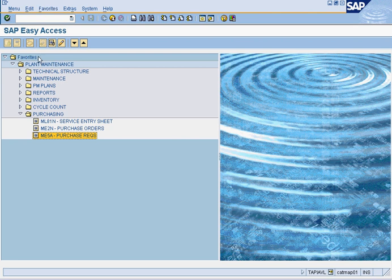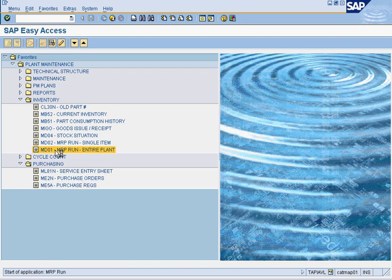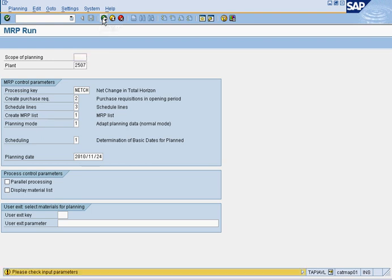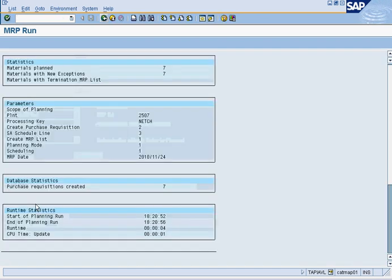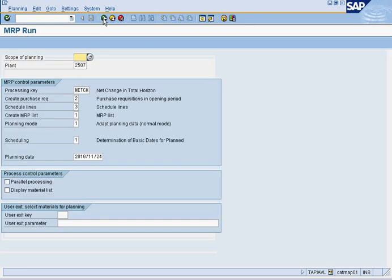First thing to do is that we have to go to inventory and run MRP. We'll run MRP for the whole plant 2507. And this says seven purchase requisitions are created.